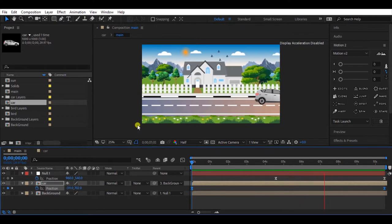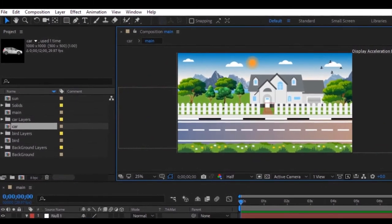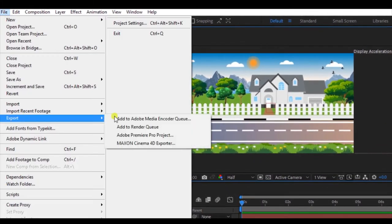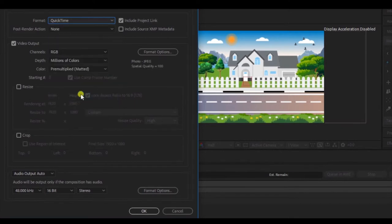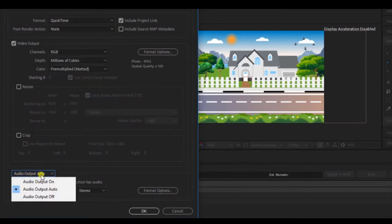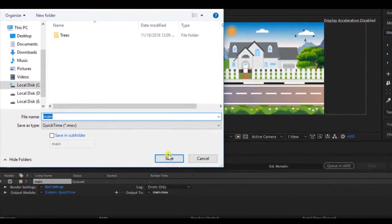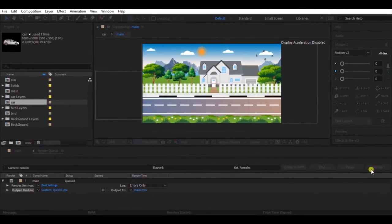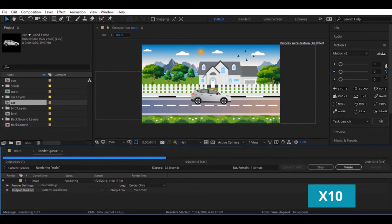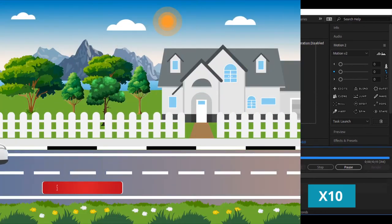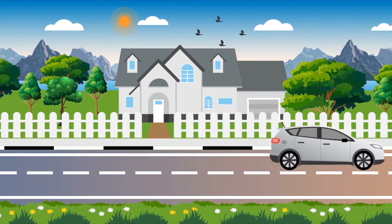Now we have almost finished the animation. Let's see how to render this and get the final output. Go to File, Export, and Add to Render Queue. Click the output module, change format to QuickTime. I will turn off the sound because we haven't used any audio effect, then hit OK. You can also set any path to export the video file. Then click the render button — it will take some time to render. Now we have finished making the animation. I hope you have learned something new today. If you have any questions, mention them in the comments section.